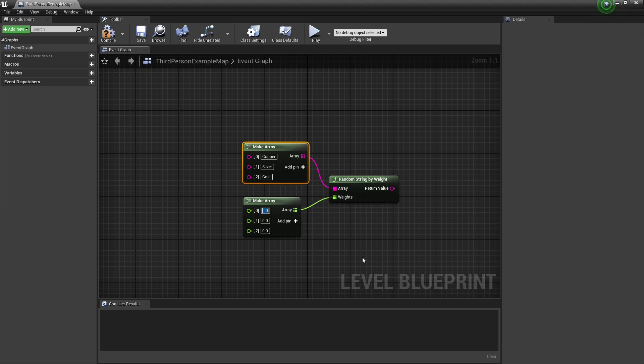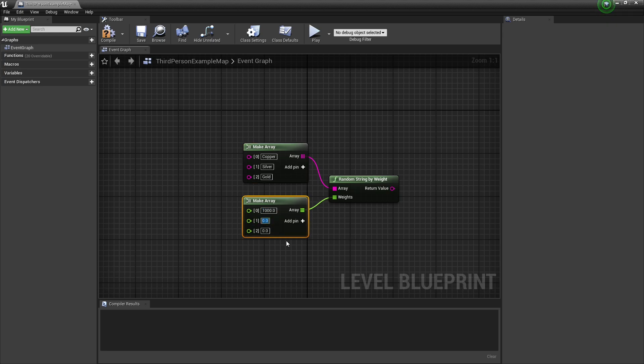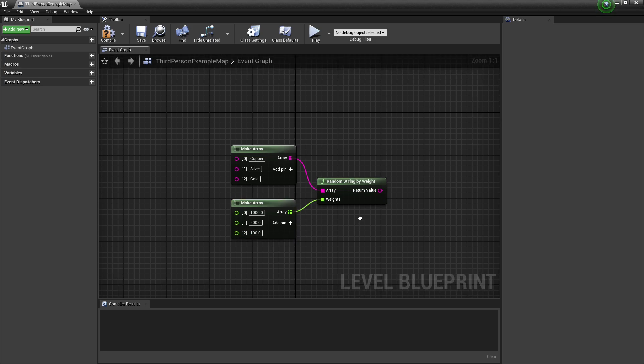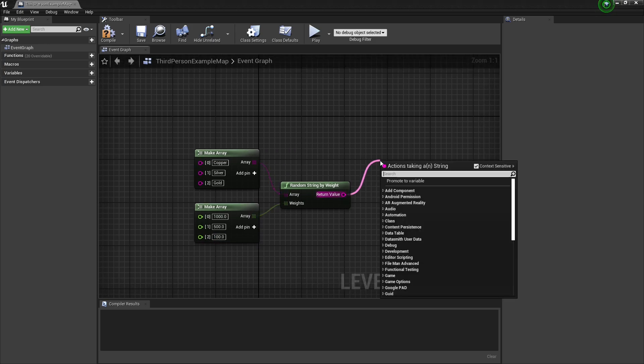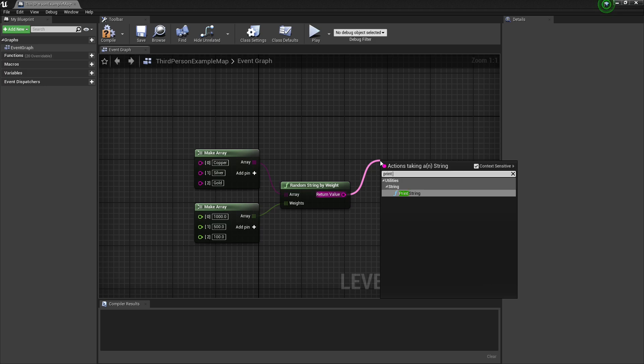So we can say that copper has a probability of 1,000, and we could say that silver has a probability of maybe 500, and we could say that gold has a probability of 100. And then we can print that string.